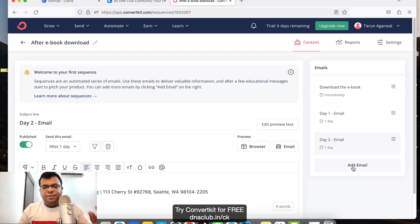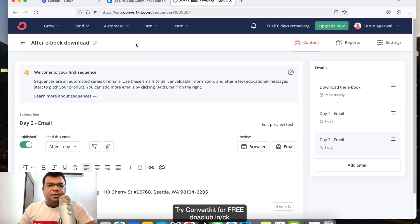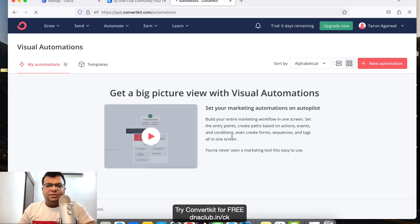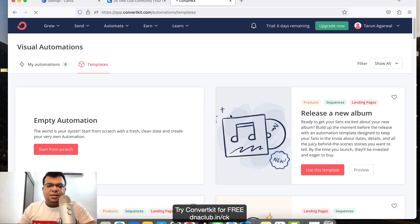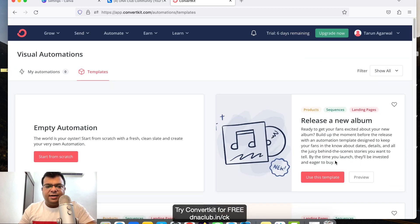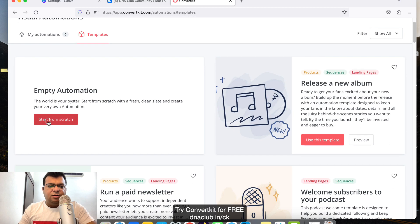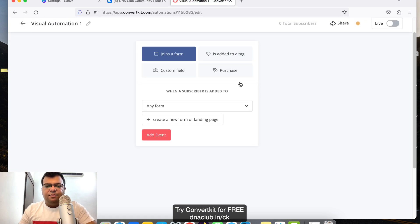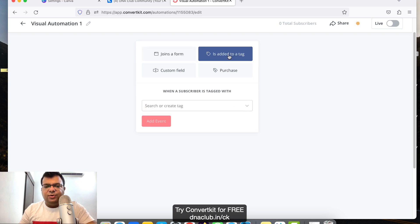Once the sequence is done, go to 'Automate' and click on 'Visual Automation'. This is the simplest way to automate emails. Click on 'New Automation', then choose 'Start from Scratch'. There are also some pre-built templates you can explore, but I'm clicking 'Start from Scratch'.